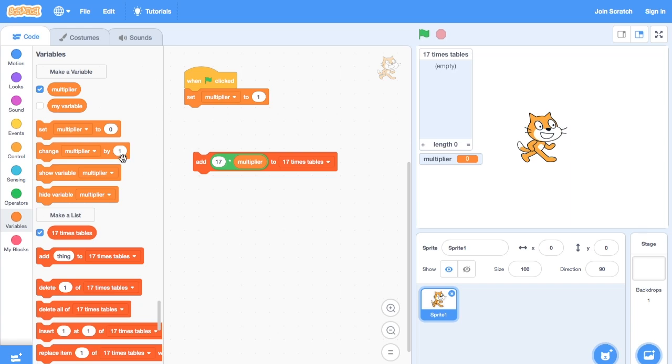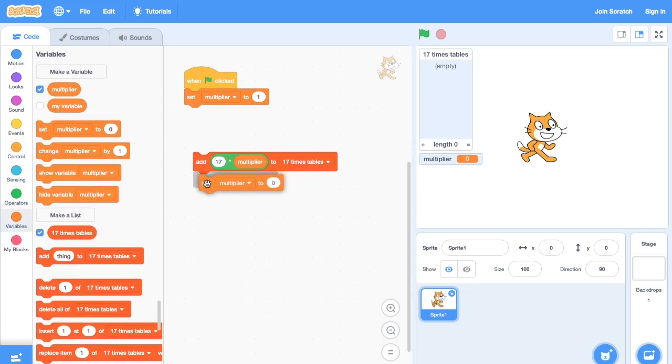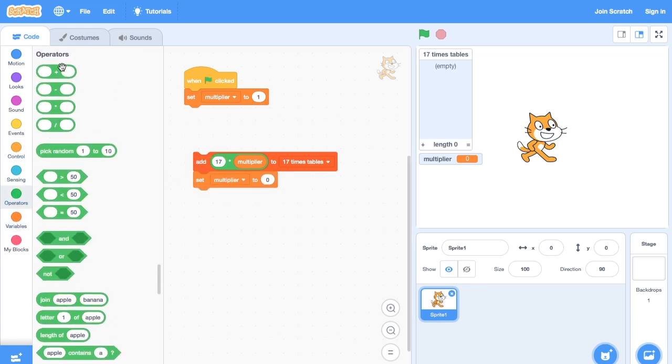And then we increase the variable by 1 so that we increase the number that we're going to multiply by.